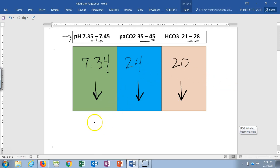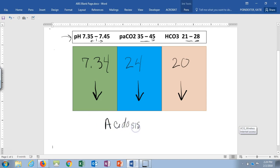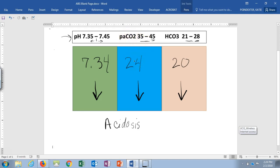First, we establish whether it's acidic or basic by looking at our pH. 7.34 — that is acidosis. Next, we determine if this is a respiratory or metabolic problem. CO2 is driven through the lungs, so that's the respiratory aspect. Bicarb is based off the kidneys, which is metabolic.